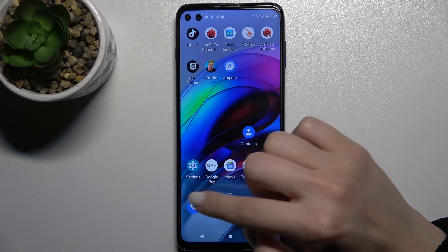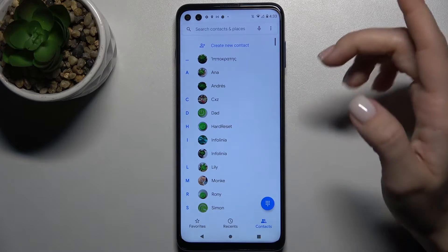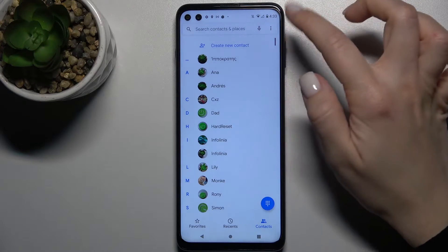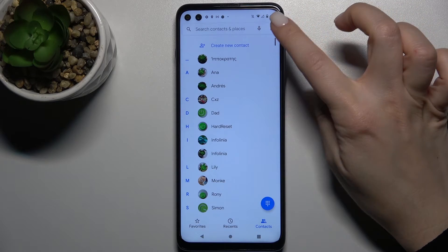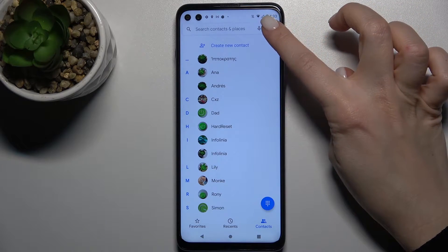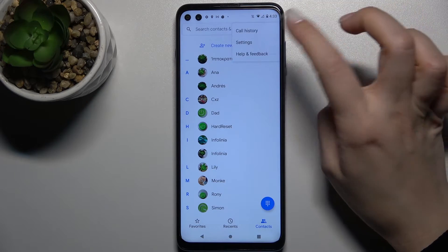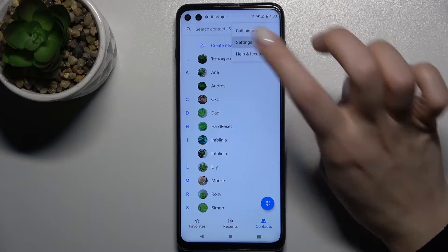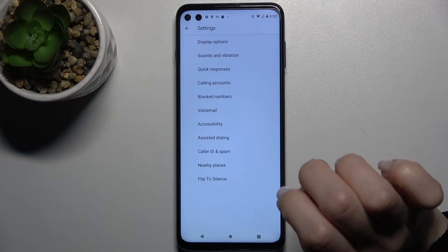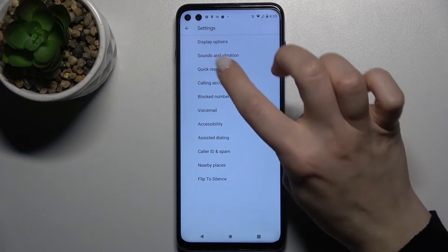First, go to the Phone application. In the upper right corner you'll see the three dots icon — tap that and go to Settings.